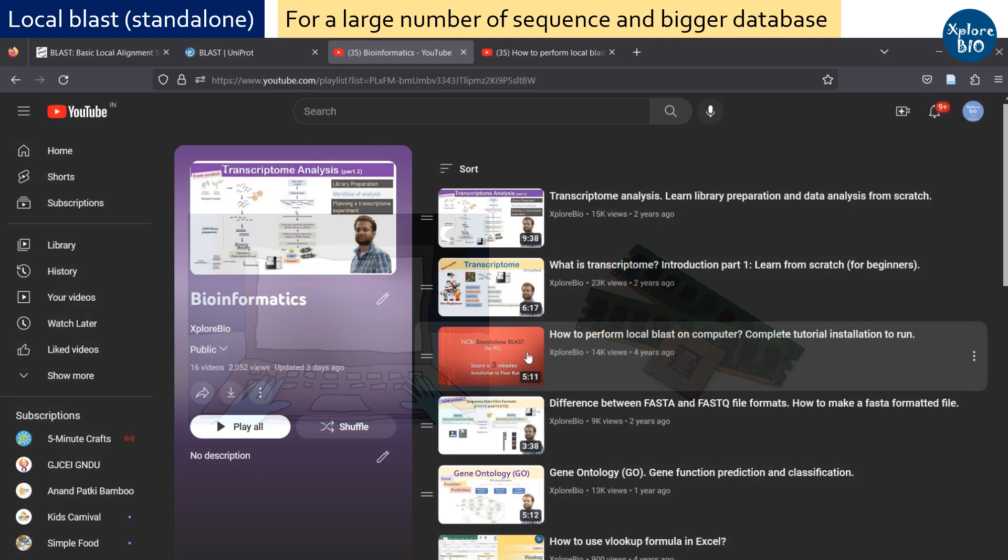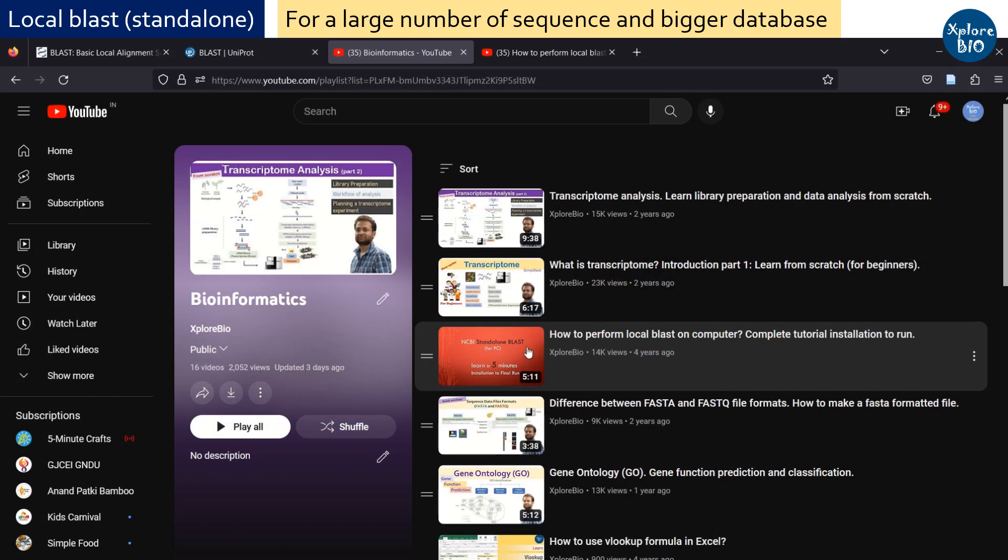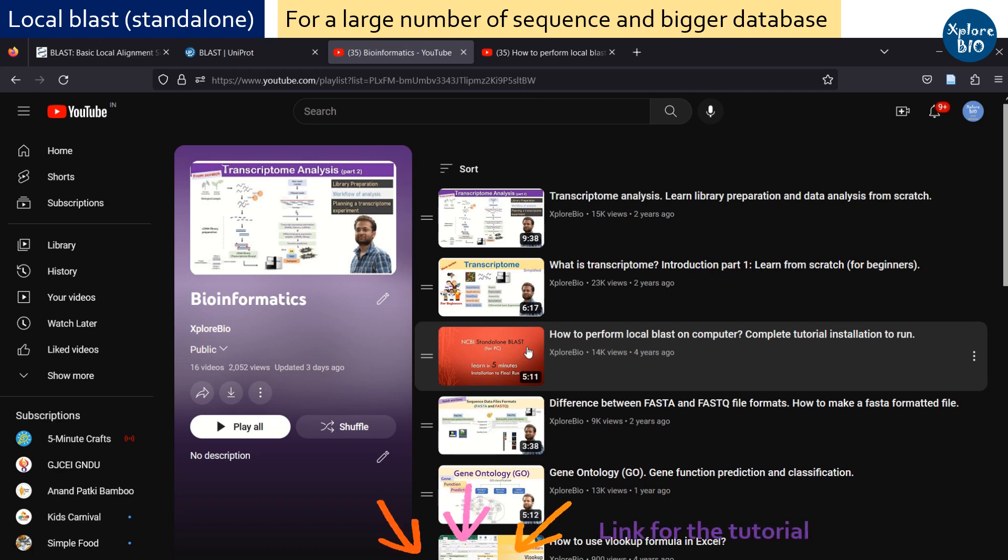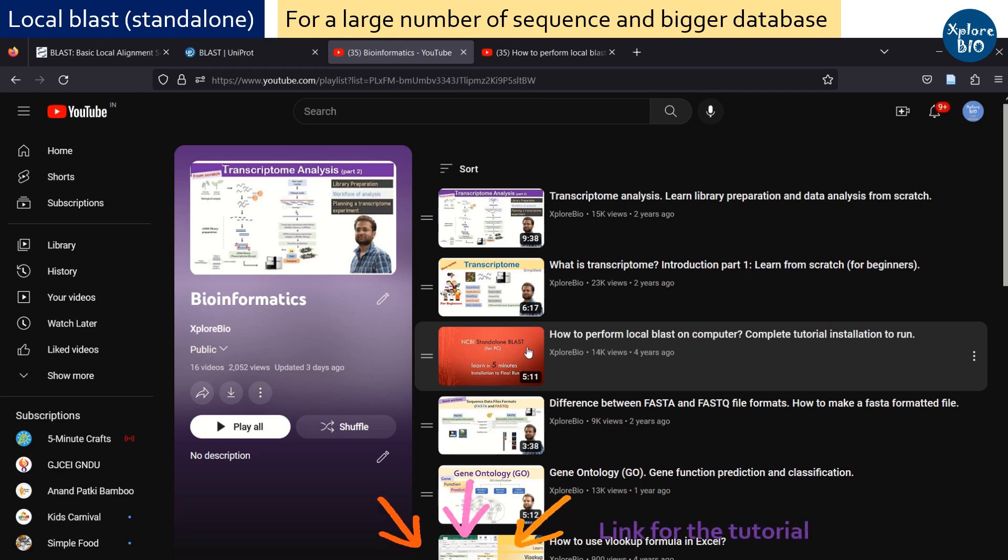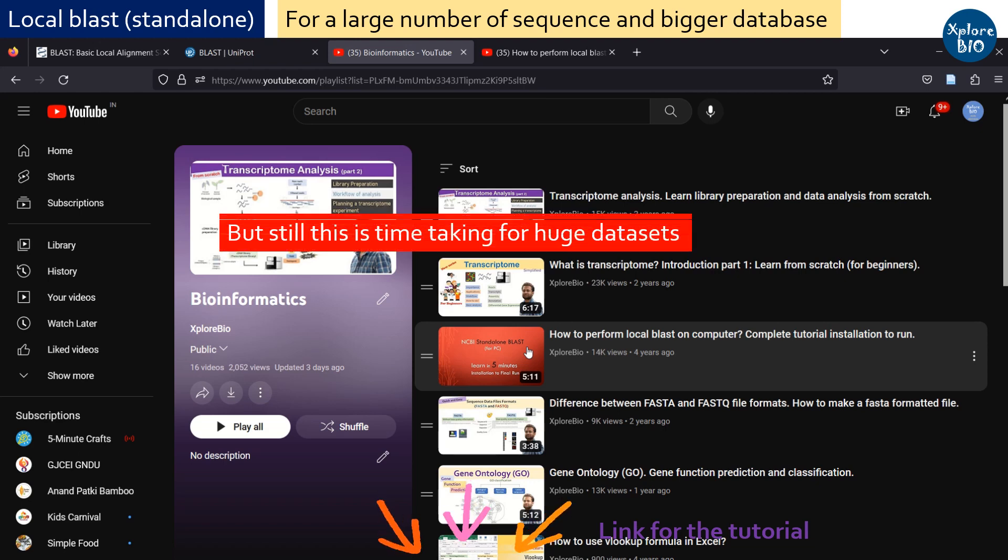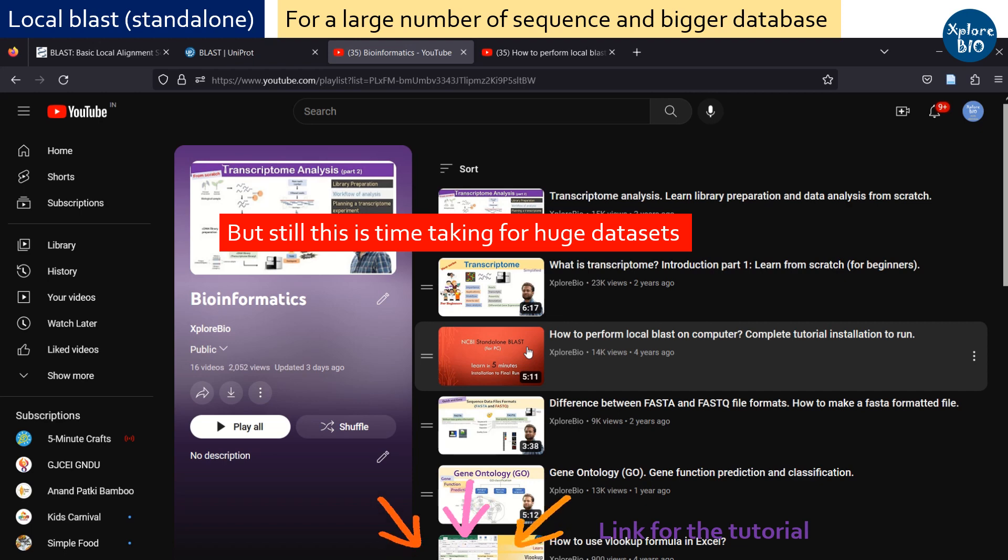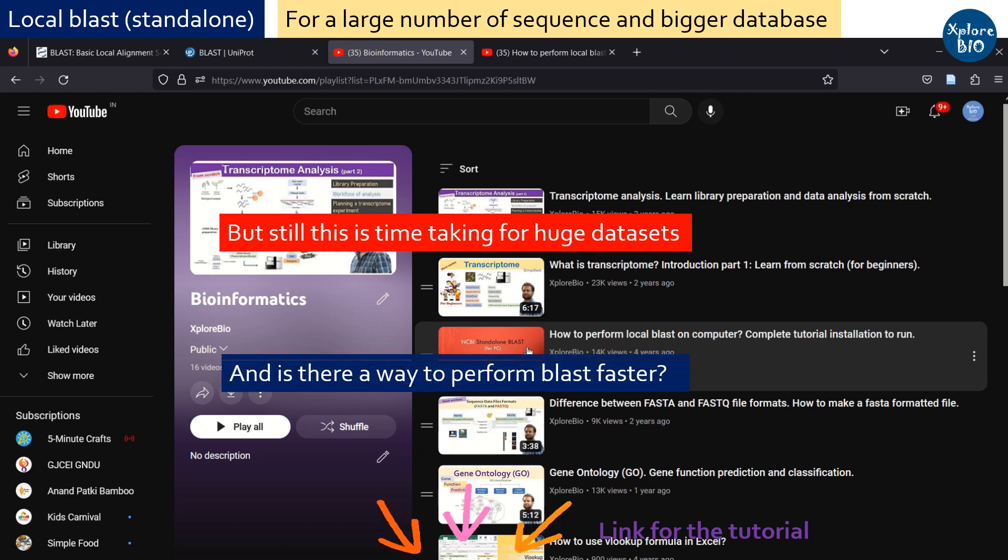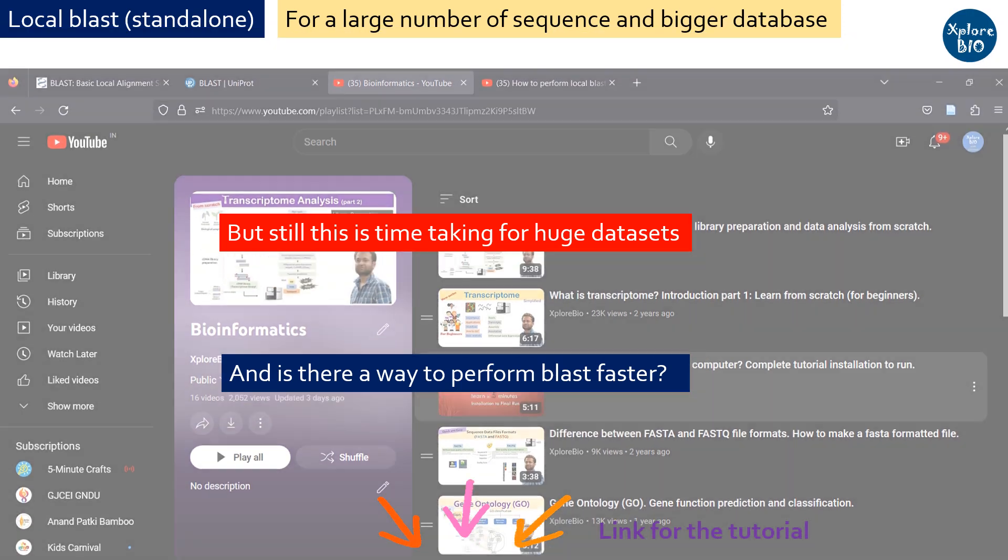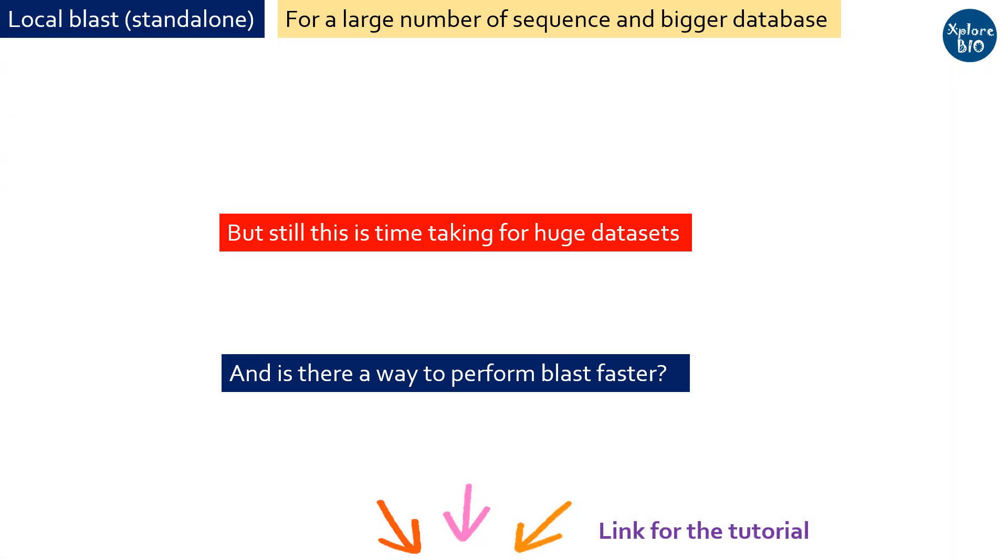I have made a complete tutorial on how to perform standalone BLAST on your computer locally for beginners. Its link is given in the description below. But many times the query sequences and database to search homologous sequences are so large that it takes intensive computational power and time to generate the results. So is there any way to quickly perform BLAST analysis?